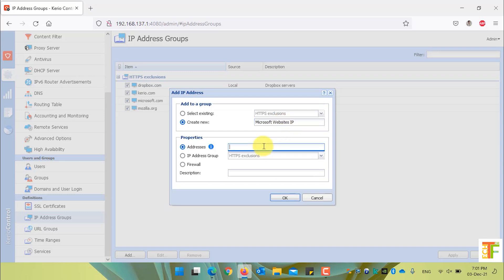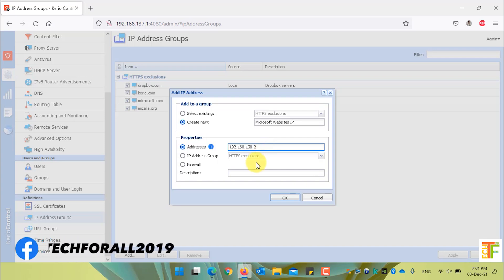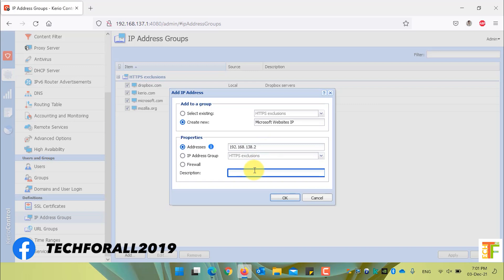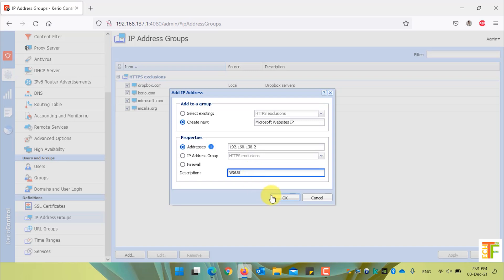And in the addresses, write down the IP address of Microsoft website. For example, which will be 192.168.138.2. It's an example. You can add a description in here. For example, this IP address belongs to WSUS or WSUS servers.